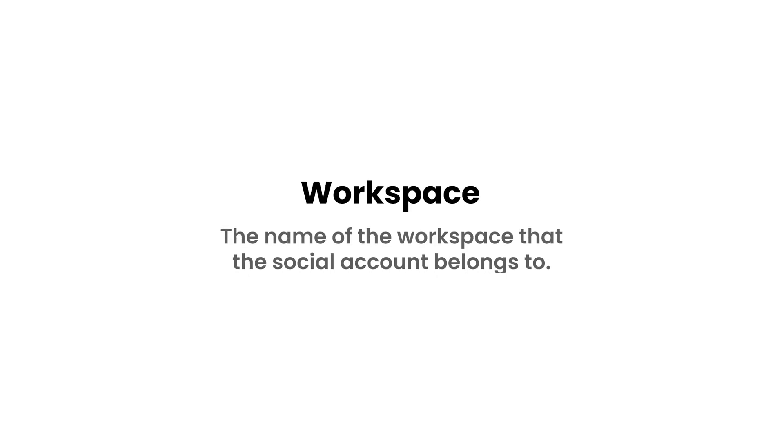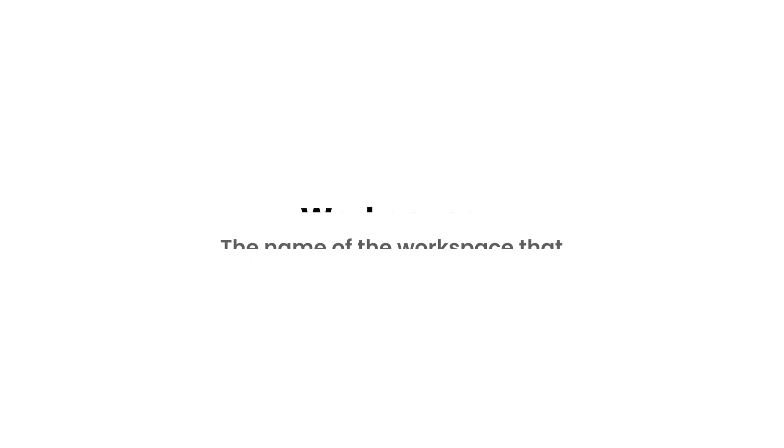Workspace. This variable translates into the name of the workspace that the social account belongs to. Of course, this variable is only available in a workspace.